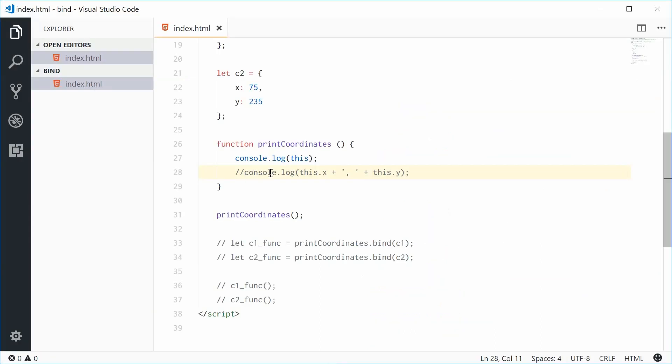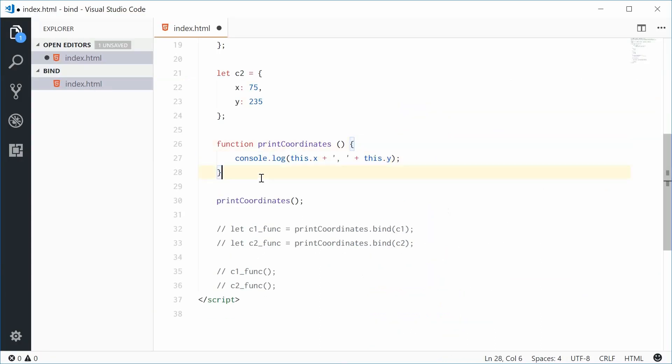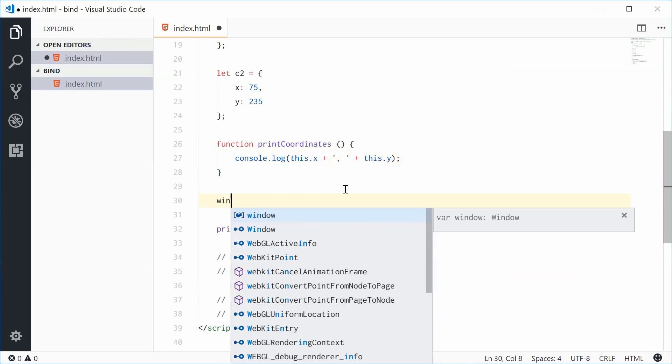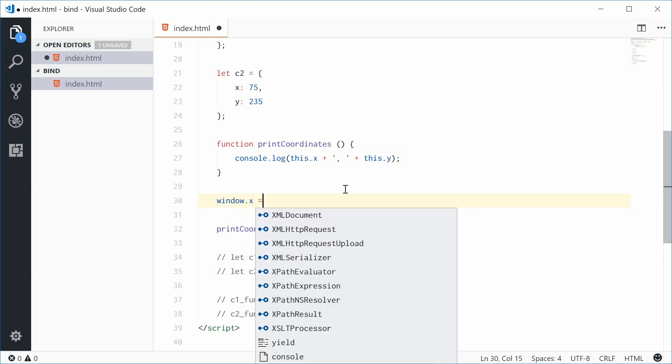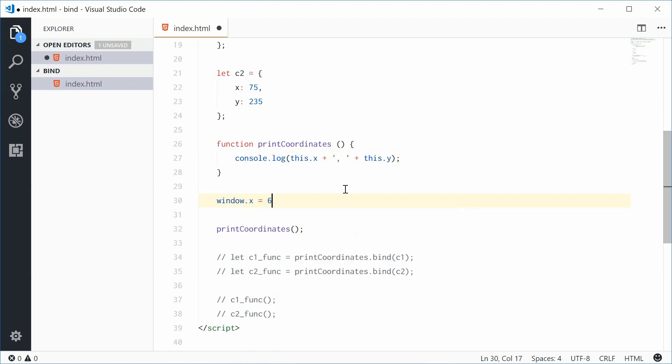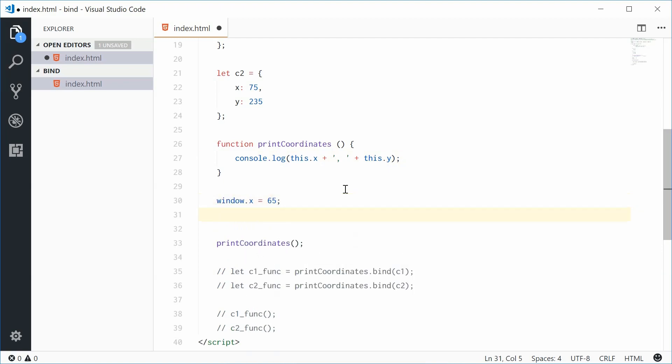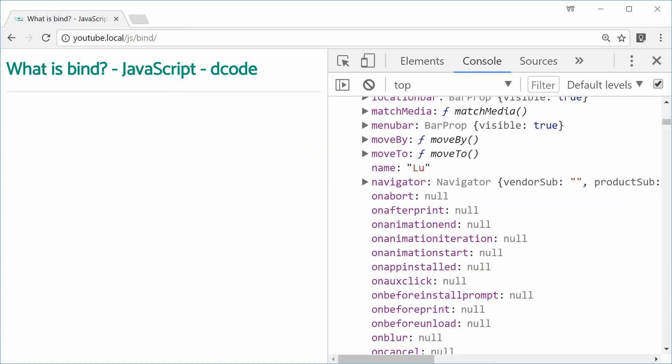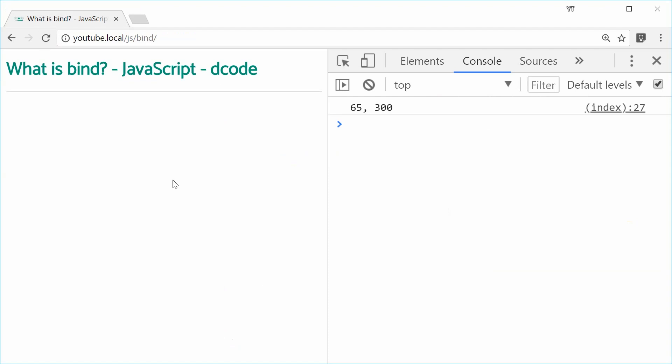If I was to put this back to normal once again and then declare some x and y coordinates inside the window object, we should see the same result. I'll say window.x equals 65, window.y equals 300. We should now see that we get those values in the console. I'll refresh right here. 65 and 300, perfect.